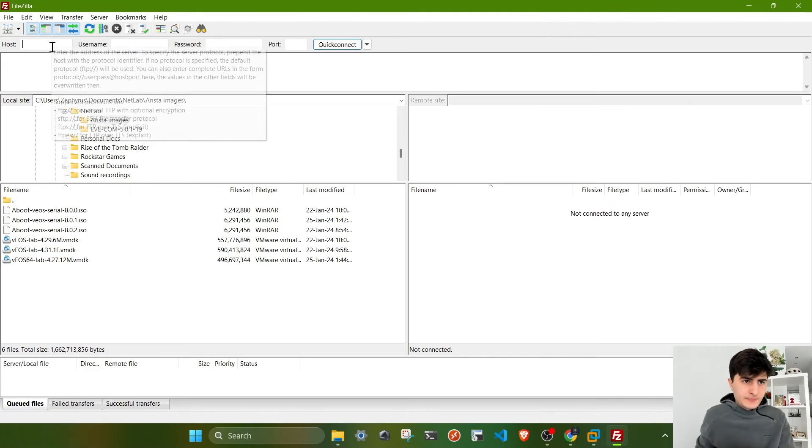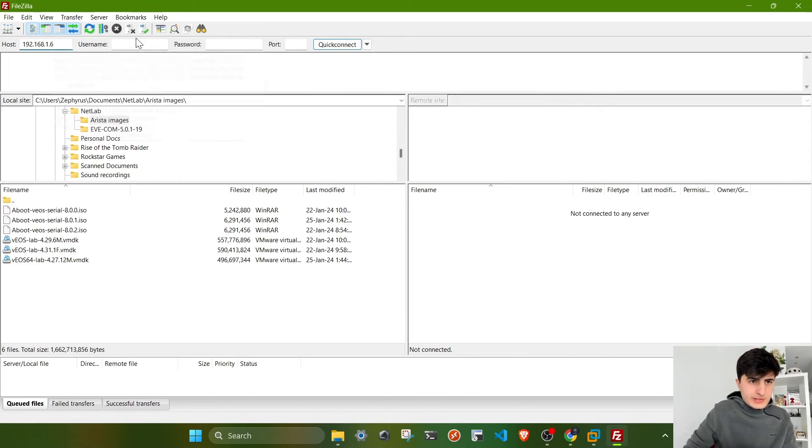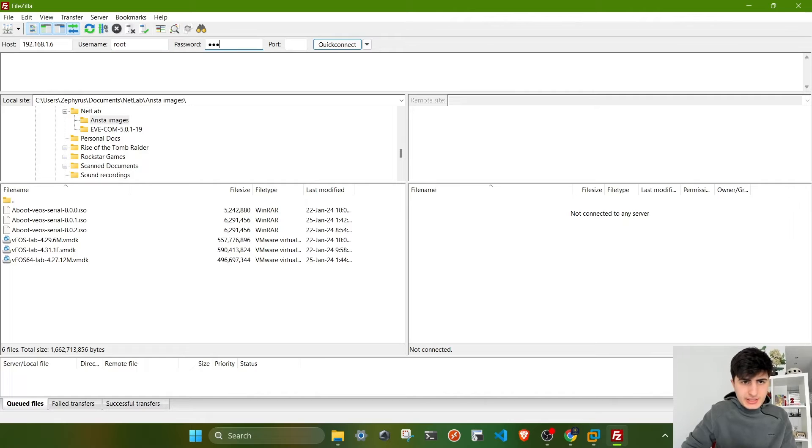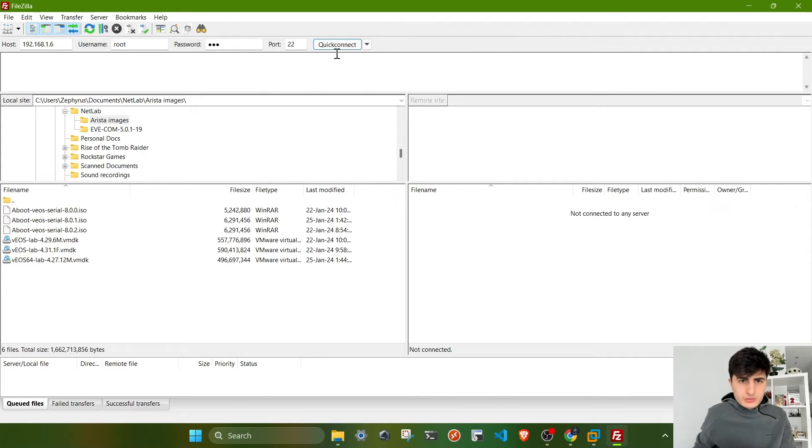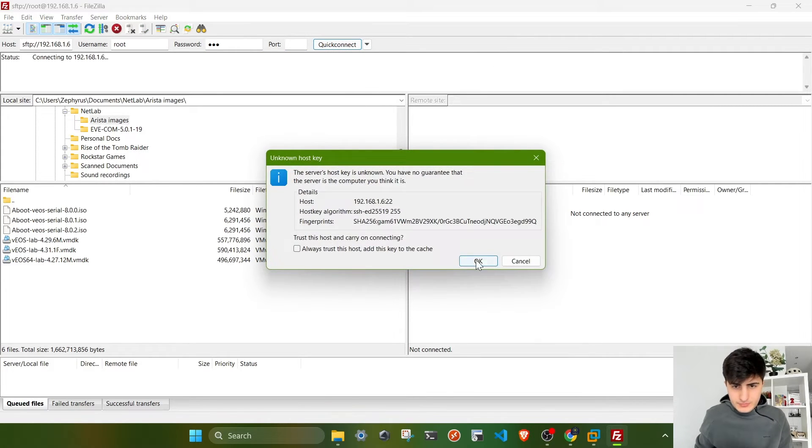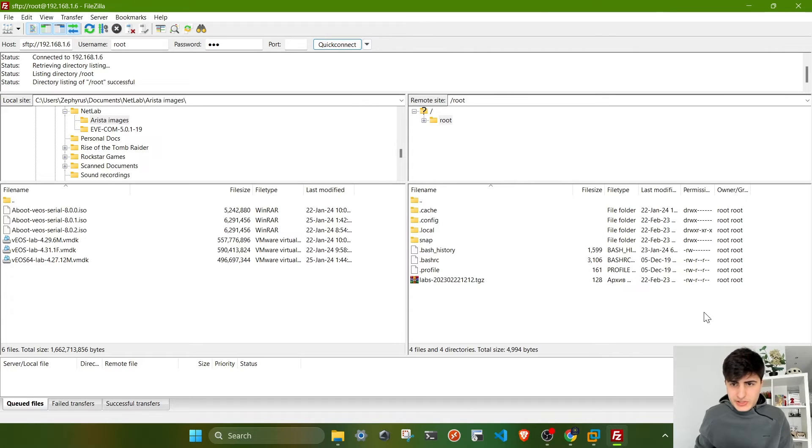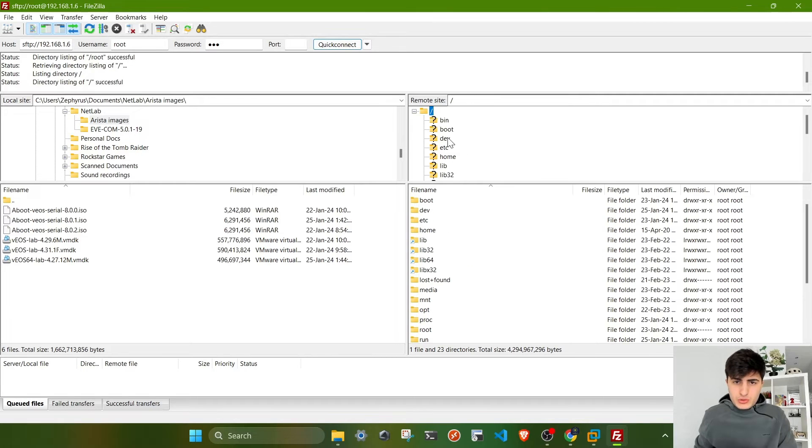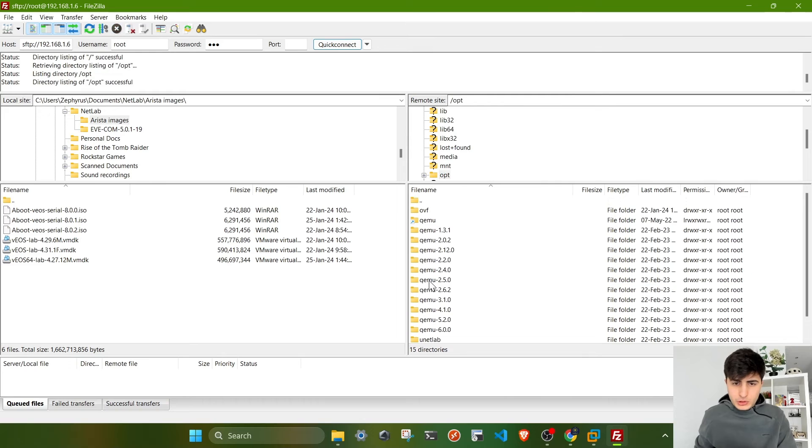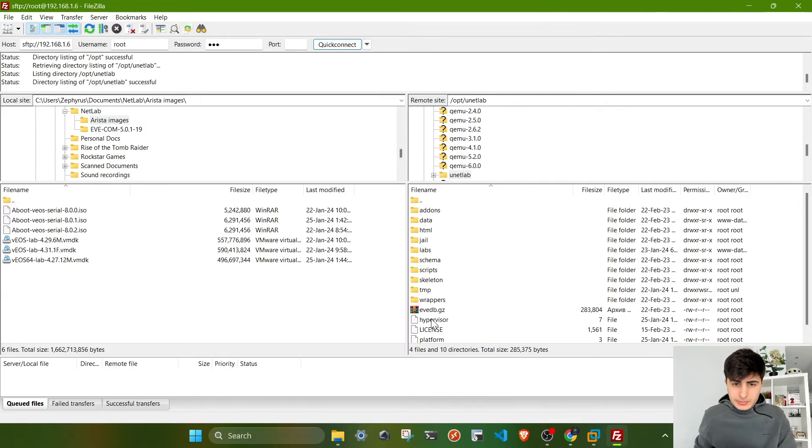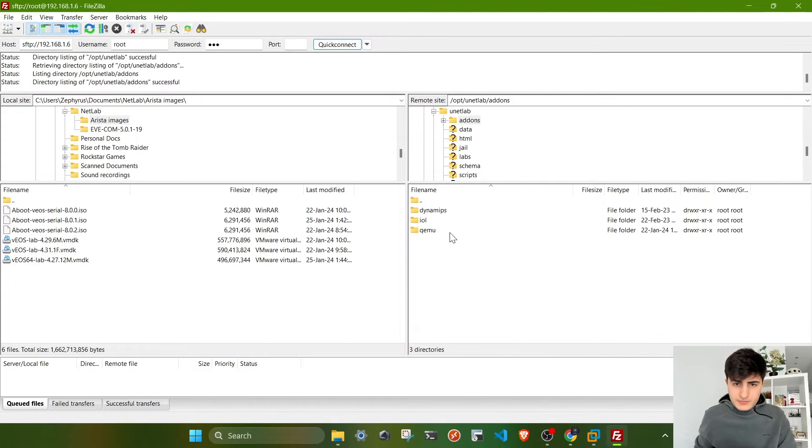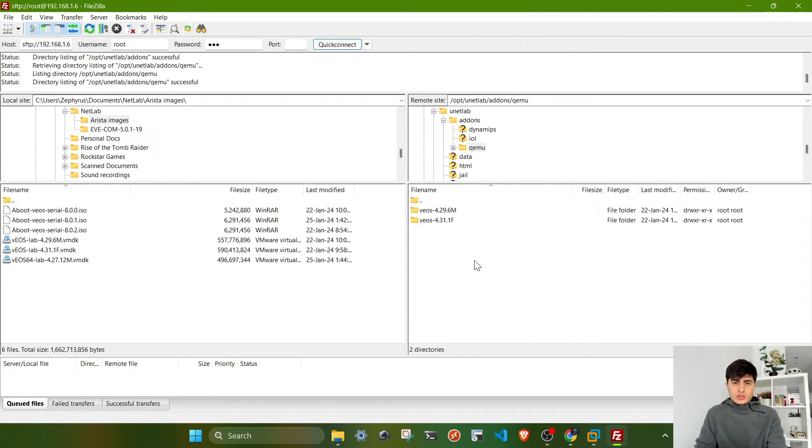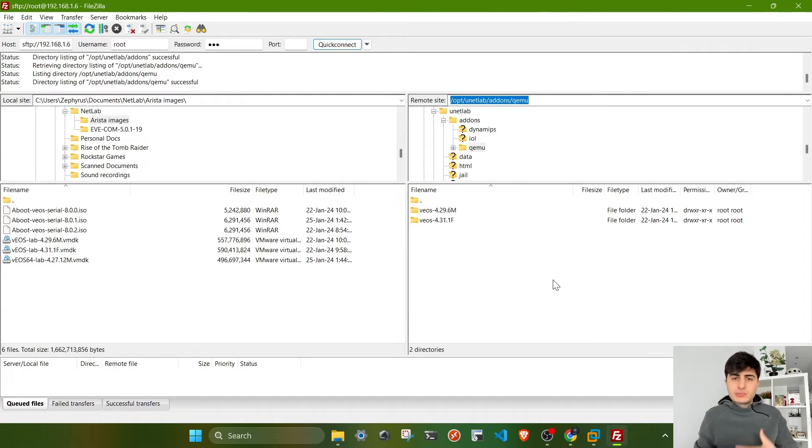This is our IP address for the VM, 192.168.1.6. I'm going to connect to FileZilla. Username is root, password is EVE, by default you'll find this on EVE-NG's official page, port 22. Quick connect. Now on the right side we have the file system of our EVE-NG VM. I'm going to go to the root directory and find a folder called opt, then UNETLAB, then add-ons, then QEMU.